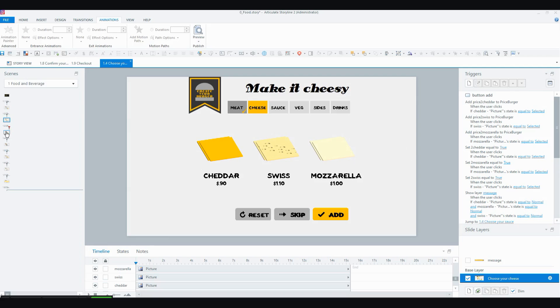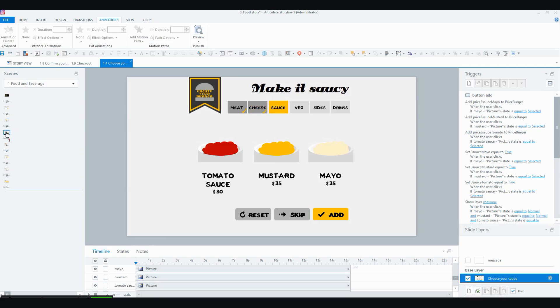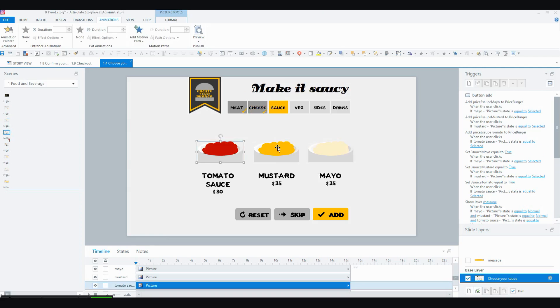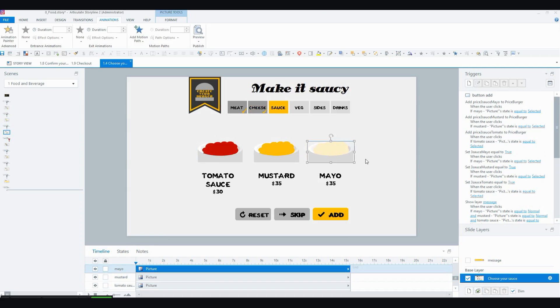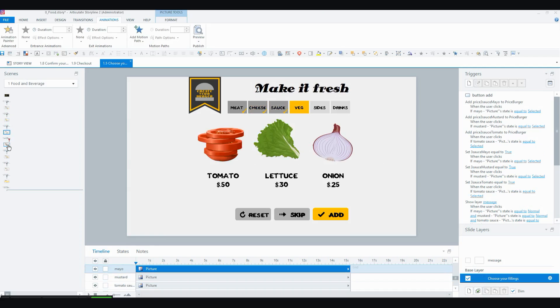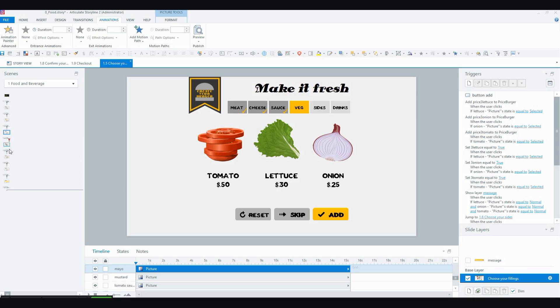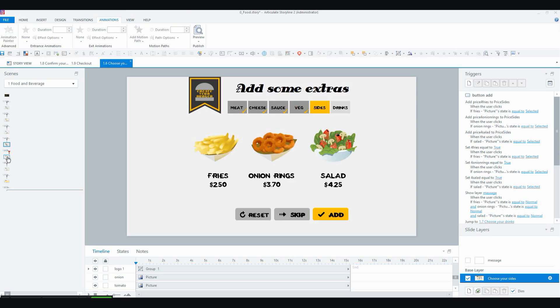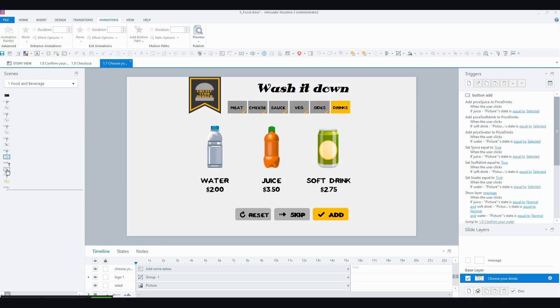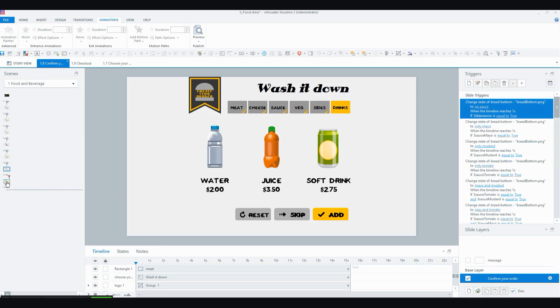And then we've got the other screens for the sauce and the veggies and stuff. So this one they can select potentially all three or two or just one of them. And I've done the same for the freshen it up one. And for the extras, you can choose all the extras if you want to, the sides, and you can choose all the drinks if you want to as well.